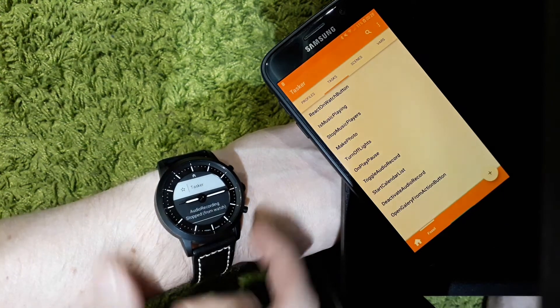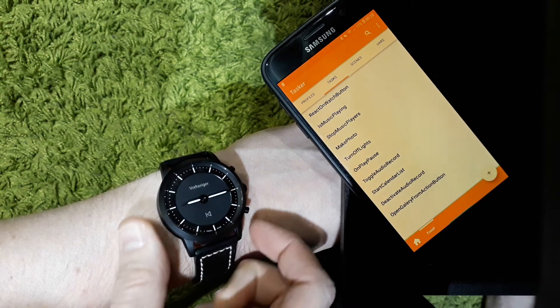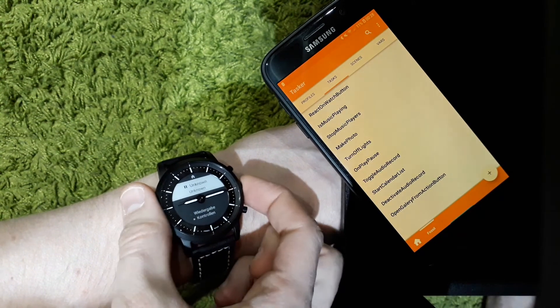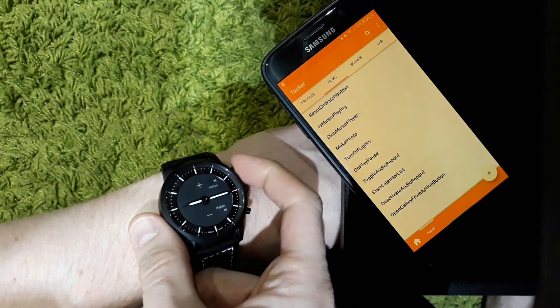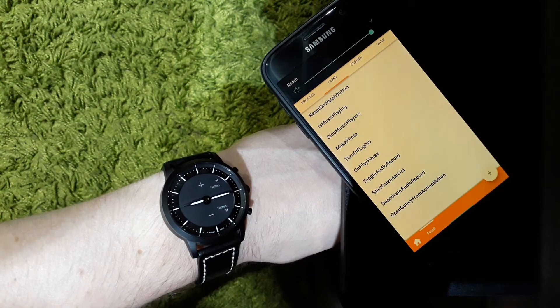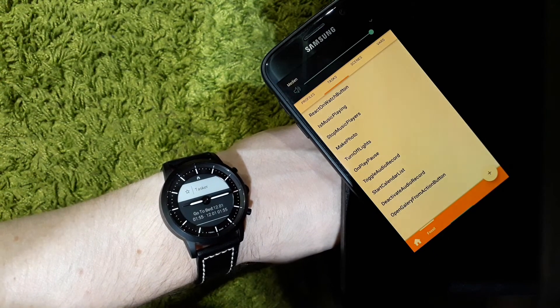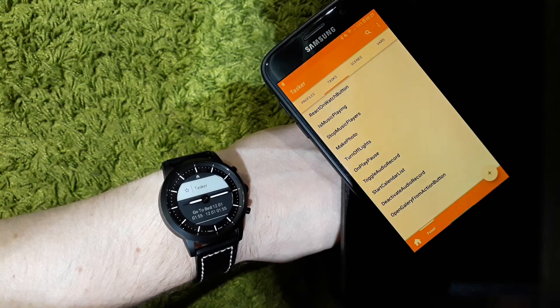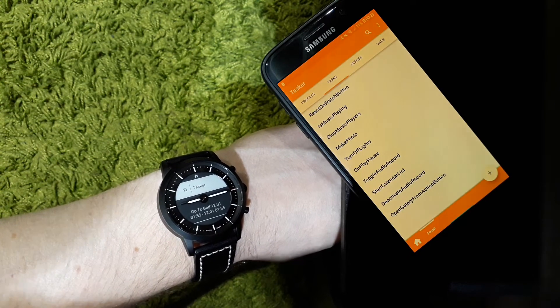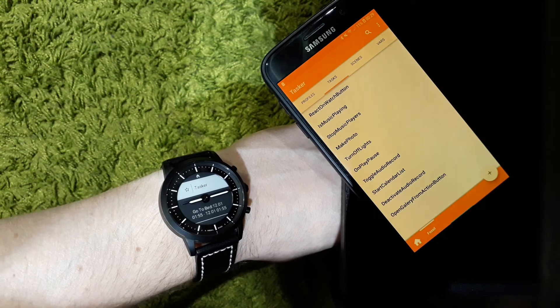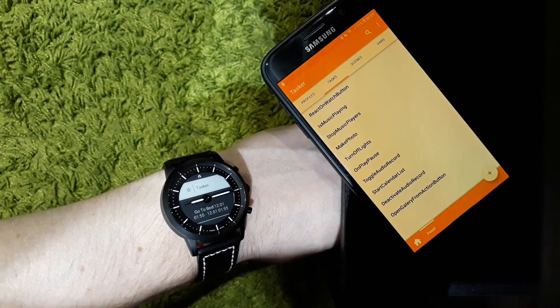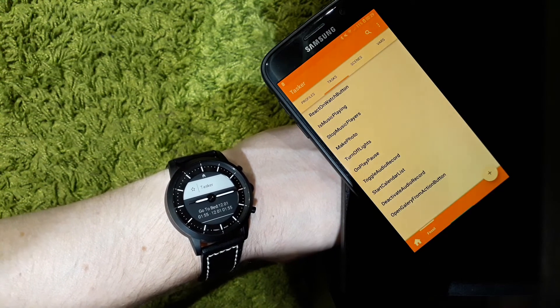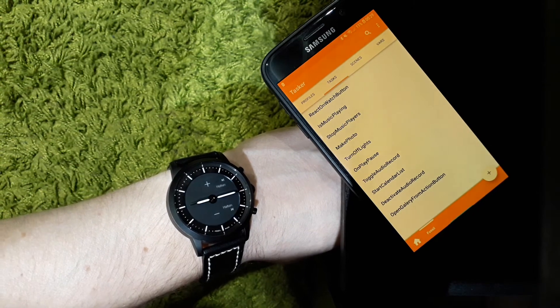So the next thing is that I'm able to show my next calendar event when I press the plus volume button. This is done via the Calendar Task app, and this app provides a plugin for Tasker where you can design the text however you like it.